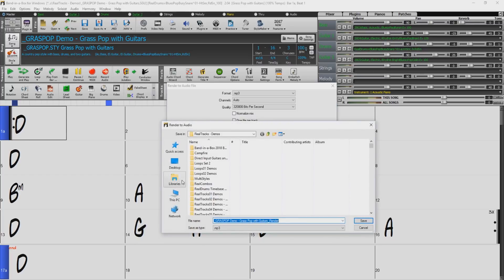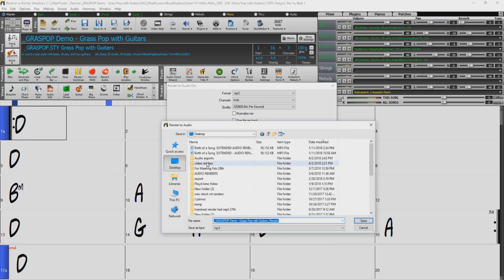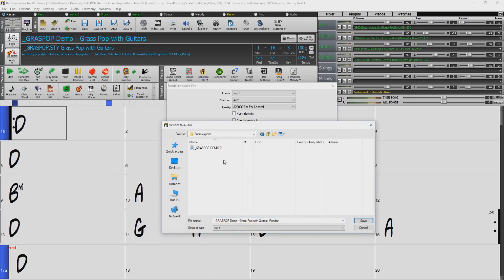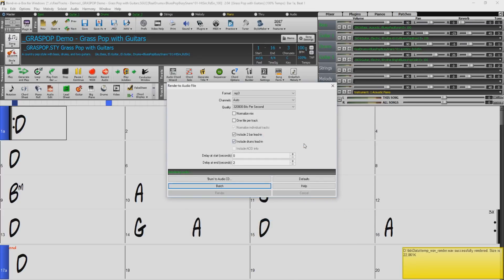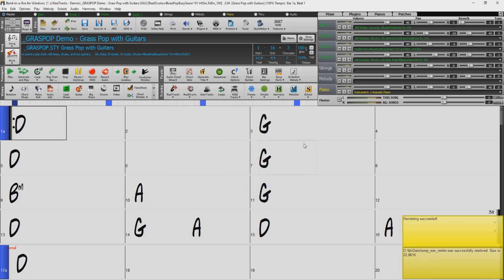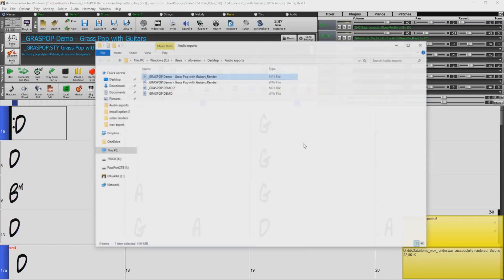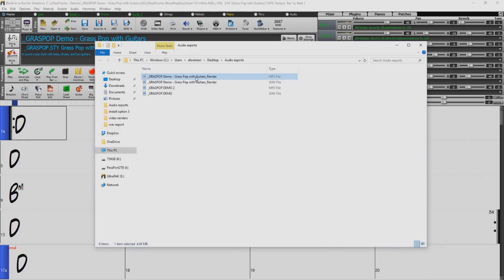Select your location, name your file and press save. Once completed Band in a Box will open the location of the mp3 file.